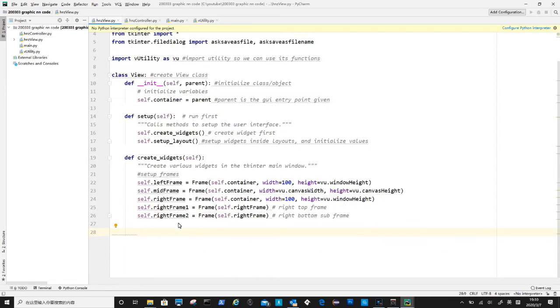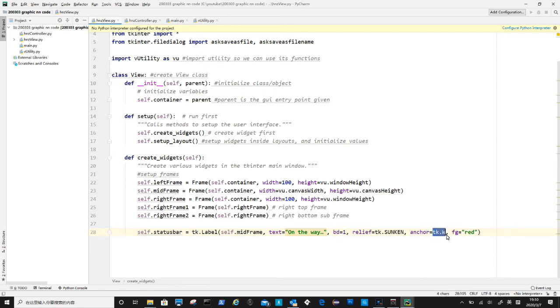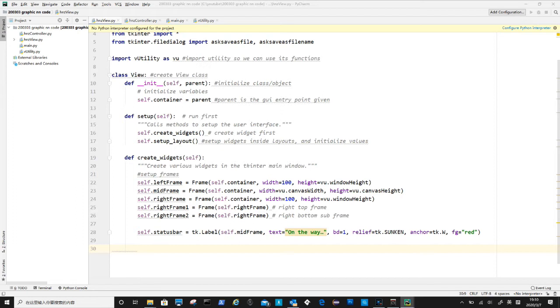After that is to create a status bar. It is a label widget in essence, the first parameter is the parent widget mid frame, second is to define current text to be displayed, third one db is to define border width. Relief is to define border decoration, anchor is to define the look so the label will take the whole width. The last one fg is to define foreground color, which is red here.